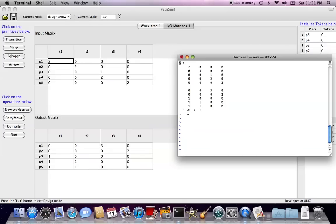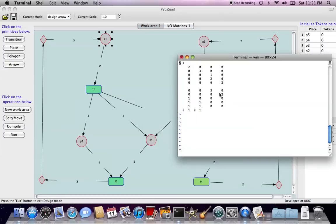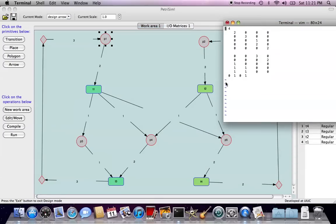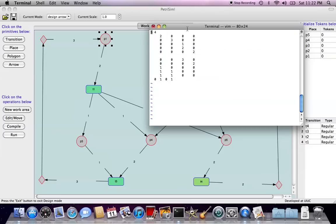And also the last line is all the type information of the transitions, it's ordered by the lexicographic order, which means here, like, from alphabetically, the first one is T1, it's type 0, second one T2 is type 1, T3 type 0, T4 type 1. Okay.